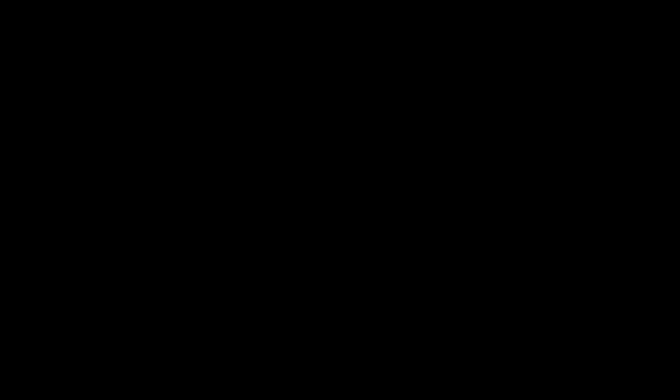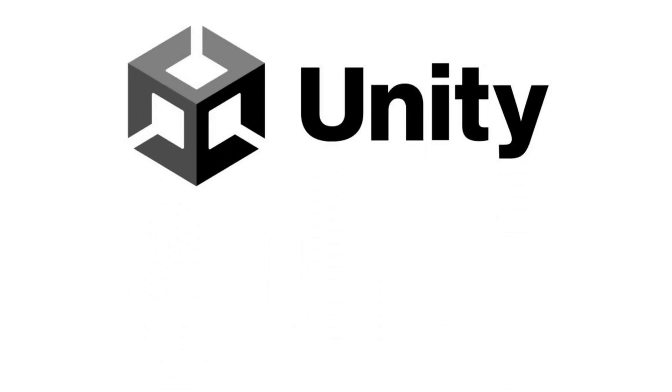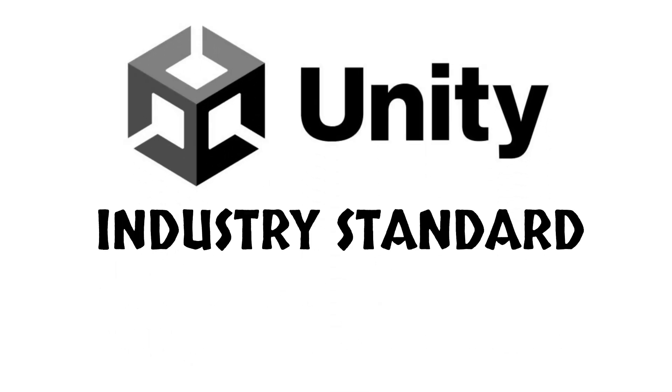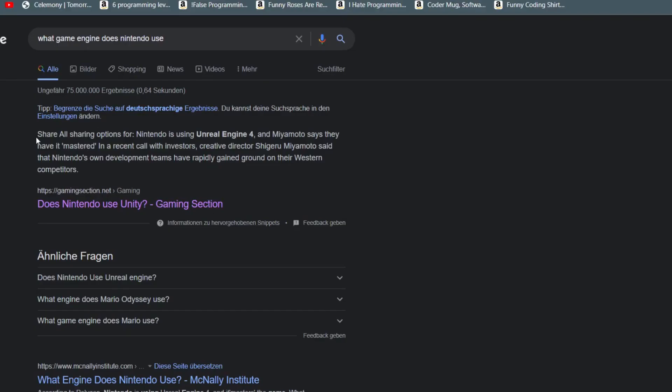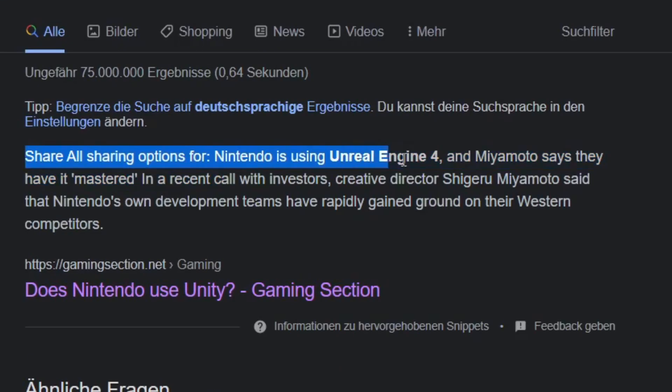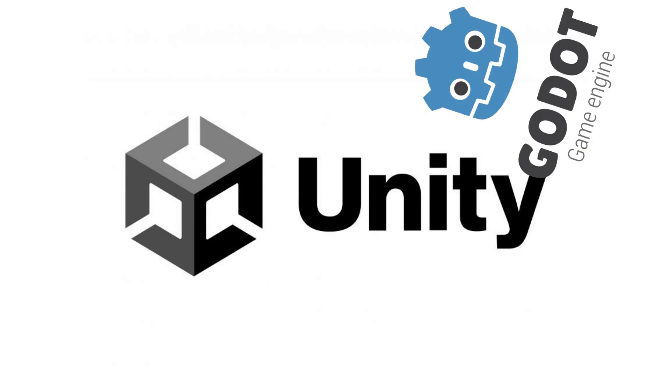Do you want to work in a game development company? If yes, you should probably choose Unity because it's the industry standard. There are still exceptions and many huge AAA studios use their own game engines or Unreal, but currently you have more chances with Unity than with Godot.